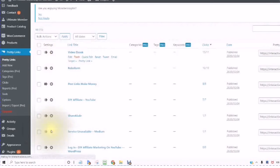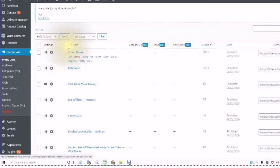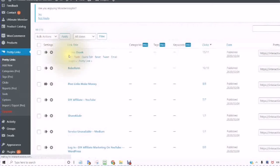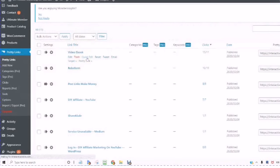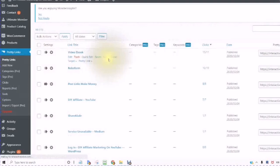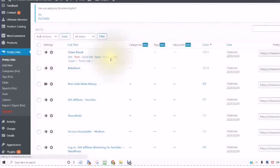When you mouse over the link title, you will see Edit, Trash, Quick Edit, Reset. You can also Tweet, which is sent by Twitter, or use an email.